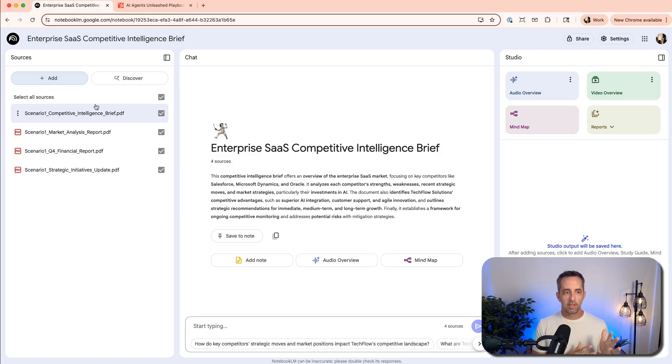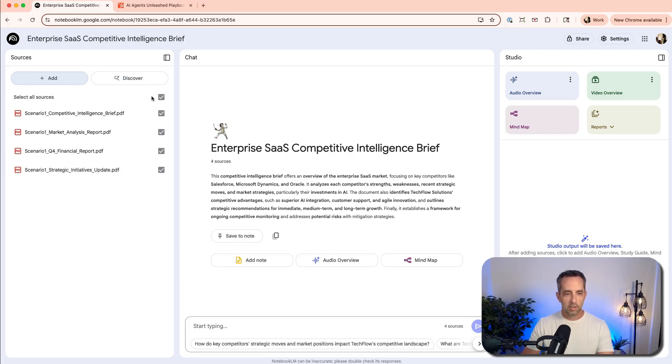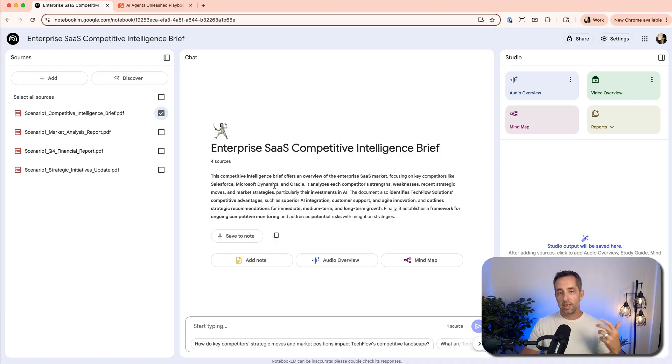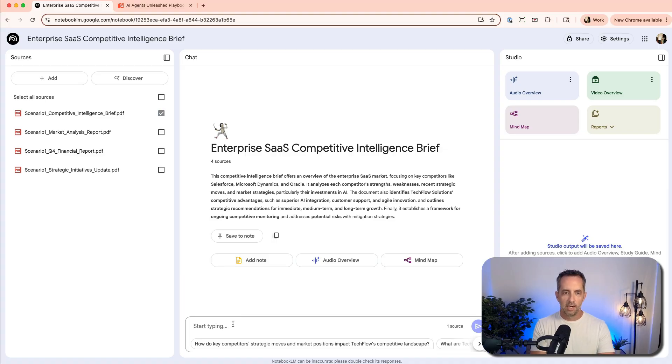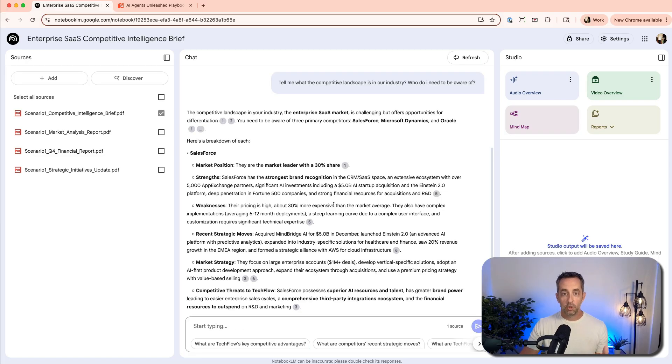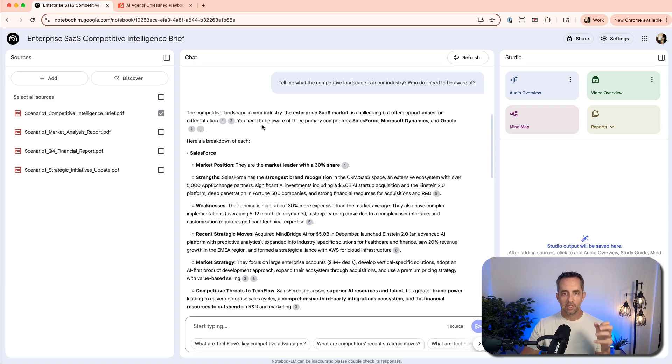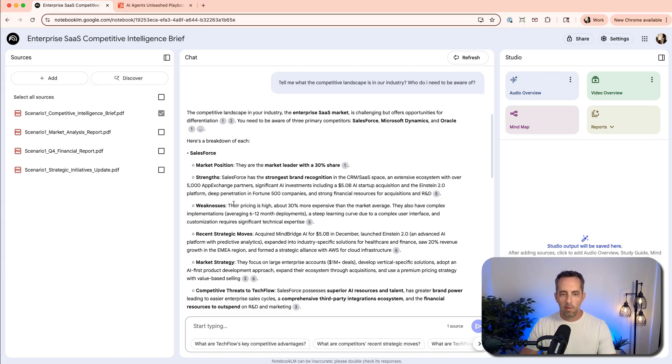Notebook LM is really broken down into three panes. On the left here, we have sources. You can select all of these, or you can select just one of them if you want to then chat and interact with that resource. So if we're just chatting with this competitive intelligence brief, we might select it and then say, tell me what the competitive landscape in our industry is and who do I need to be aware of. You can see it's only going to talk to one source here. The way I think about Notebook LM is it's like a local model almost where it's a chat and an LLM only on the content that you give it. So it's never going to hallucinate. It's giving us citations here from our competitive intelligence doc.